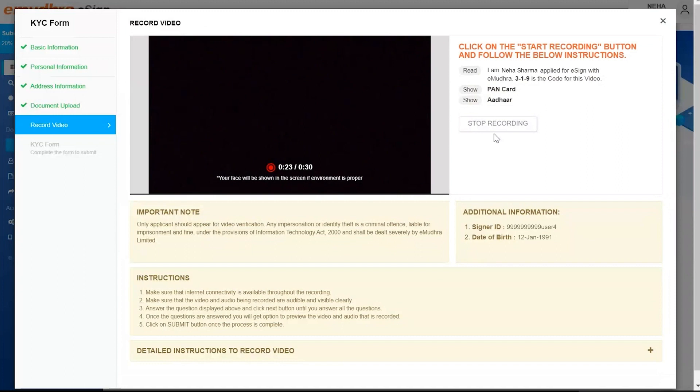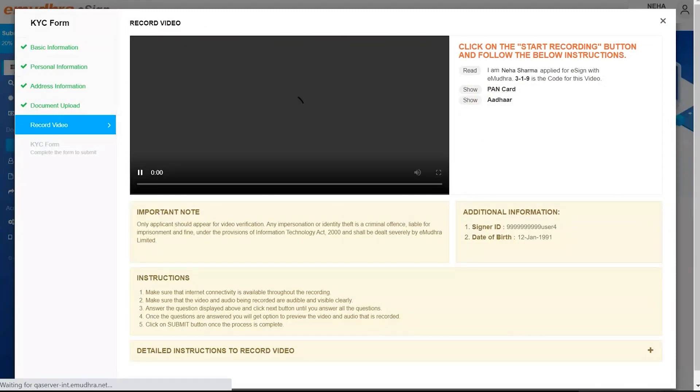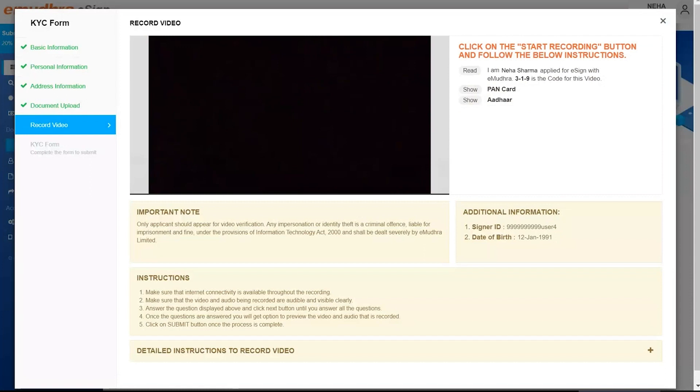Once the video recording is complete, the user can preview the video by clicking on Preview button. Click on Submit. In case the user wants to re-record the video, they can click on Record again.